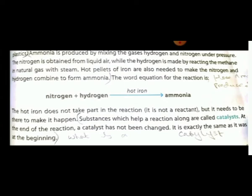Hot iron is not a reactant — it is a catalyst. Catalysts are substances that speed up a chemical reaction but are not themselves reactants. They are only necessary to speed up the reaction. Catalysts do not change during or after the reaction; they remain the same.